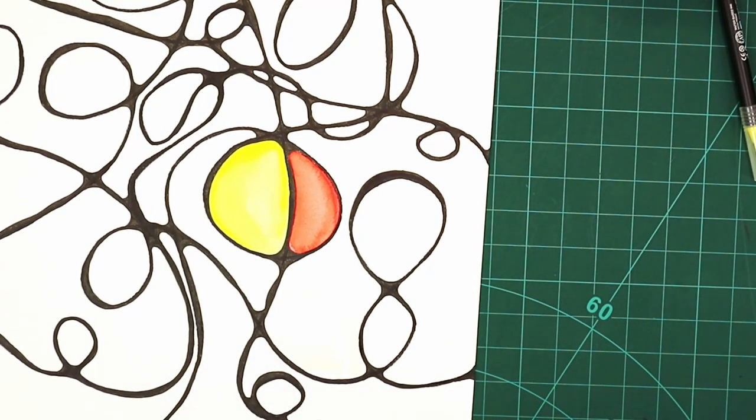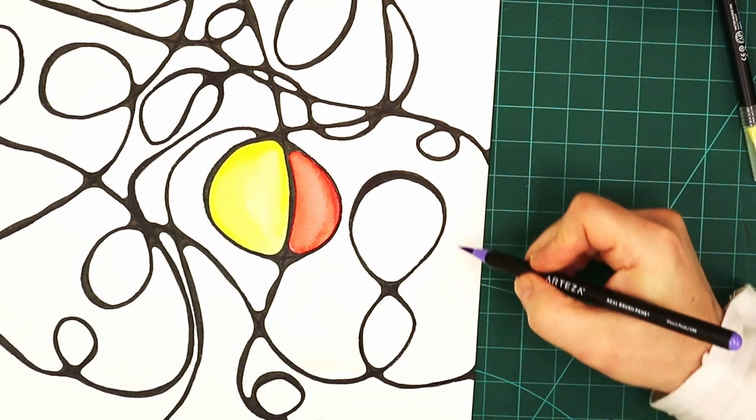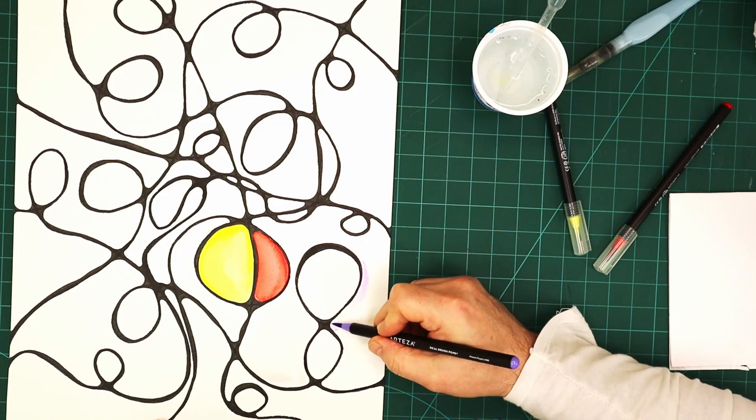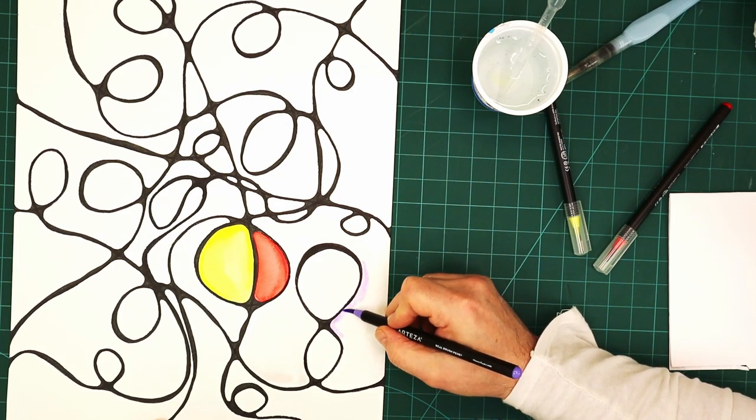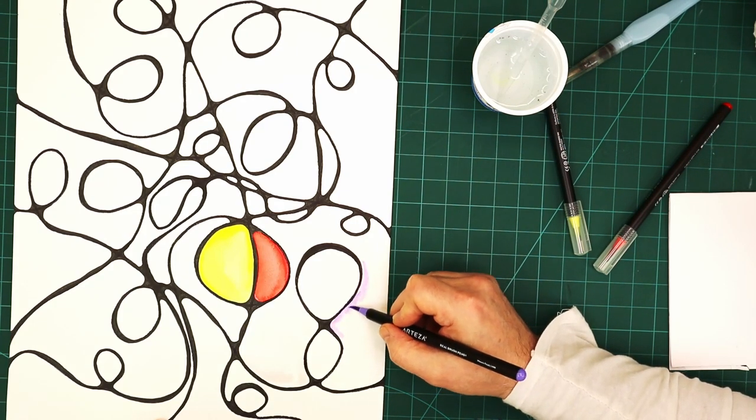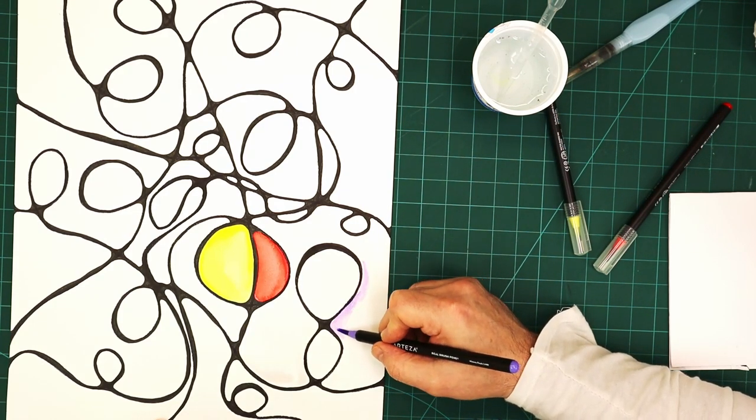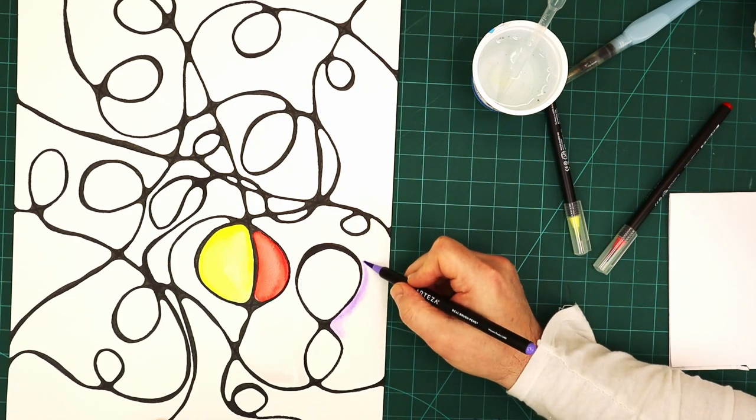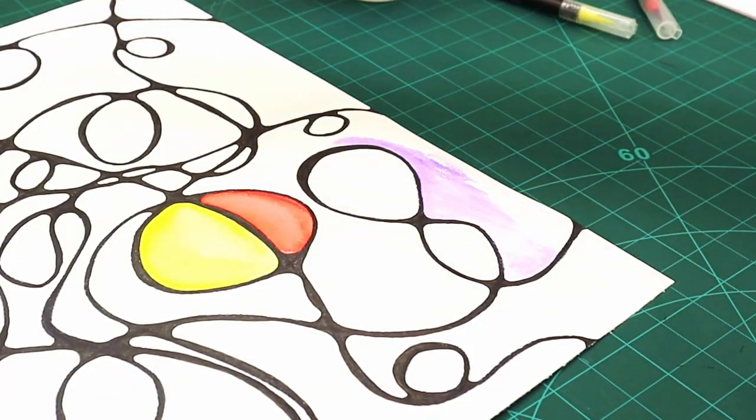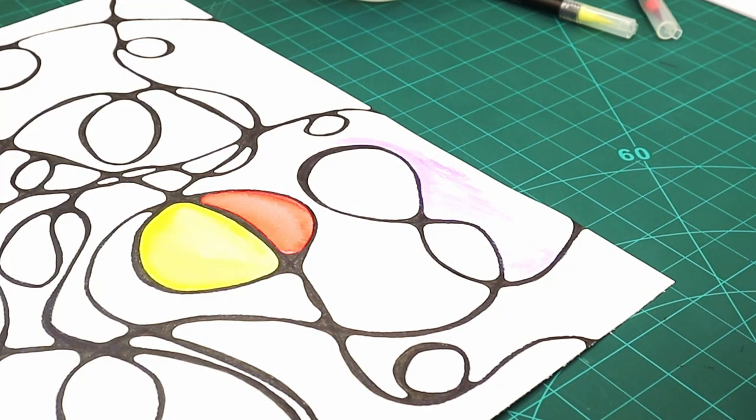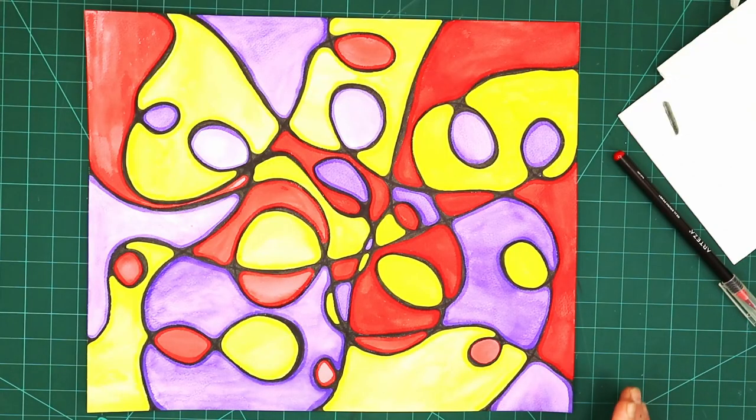So that should be fine. I'll let that dry off a second and then I'll go through with the purple. I know what colors these are because all the Arteza pens, they put the colors on them, which makes a real big difference. So I'm going to go ahead and finish this off and then I'll show you what it looks like all finished.